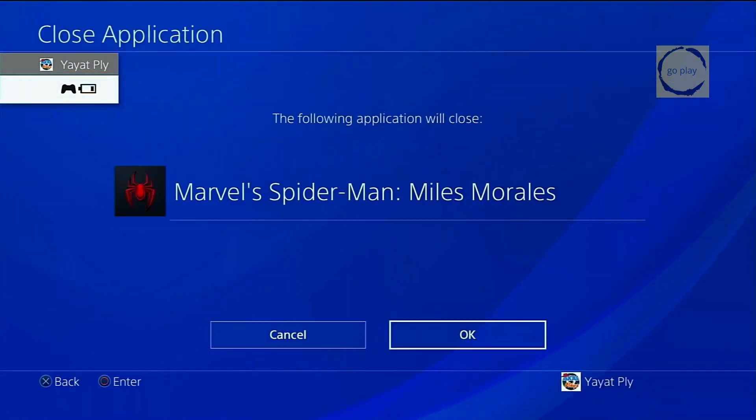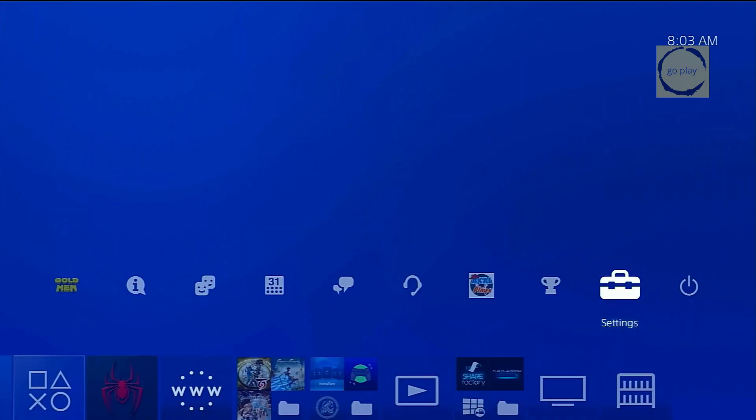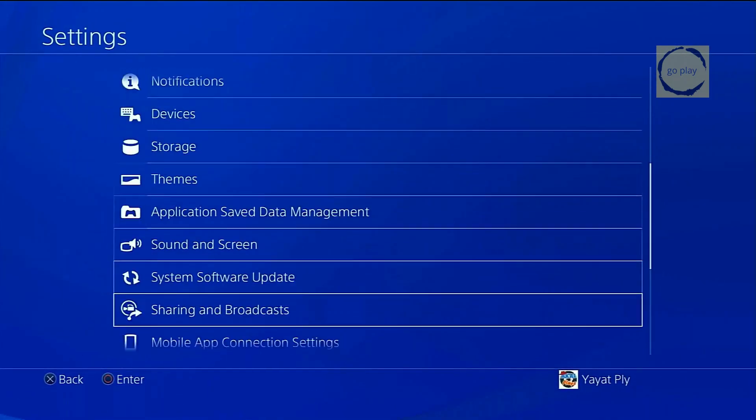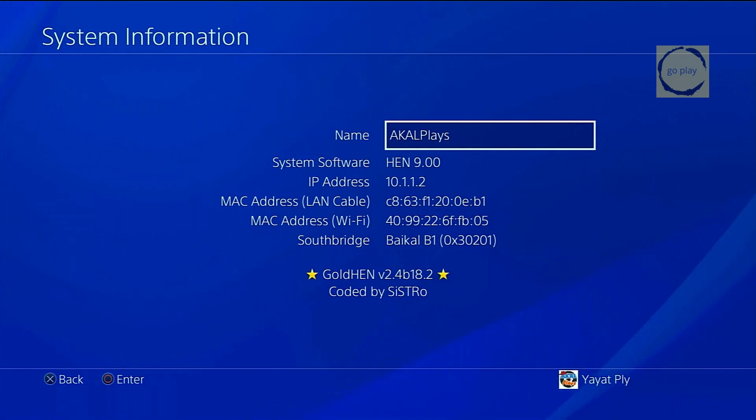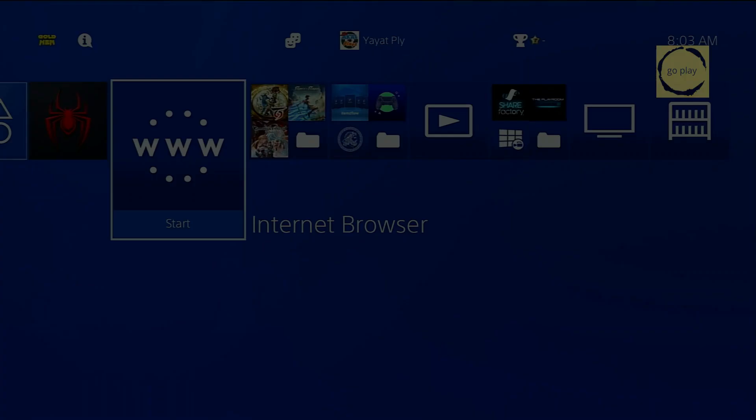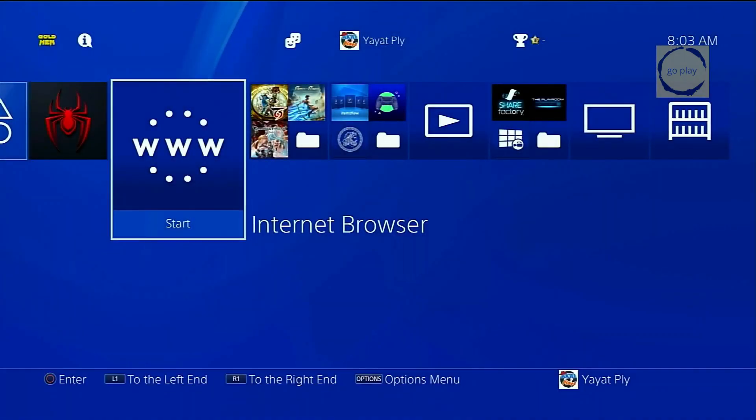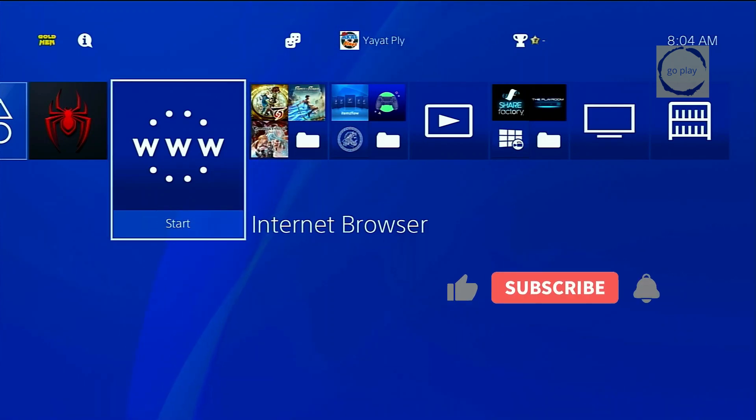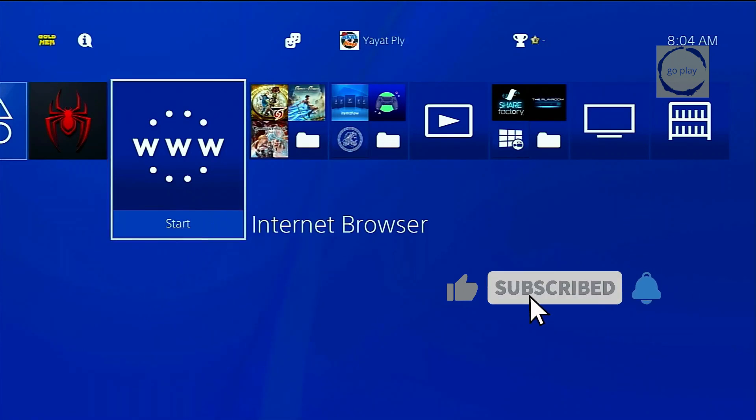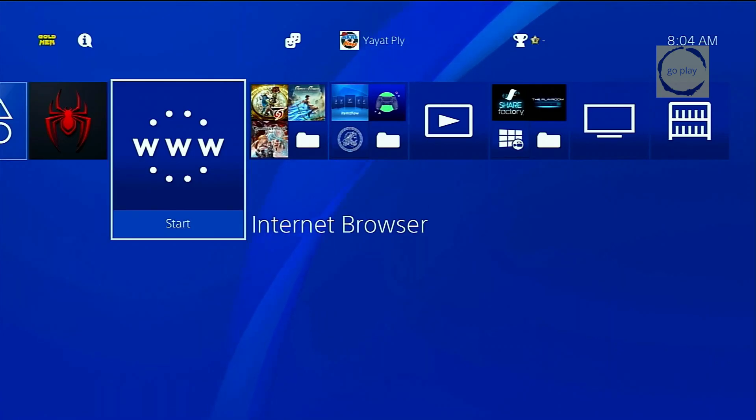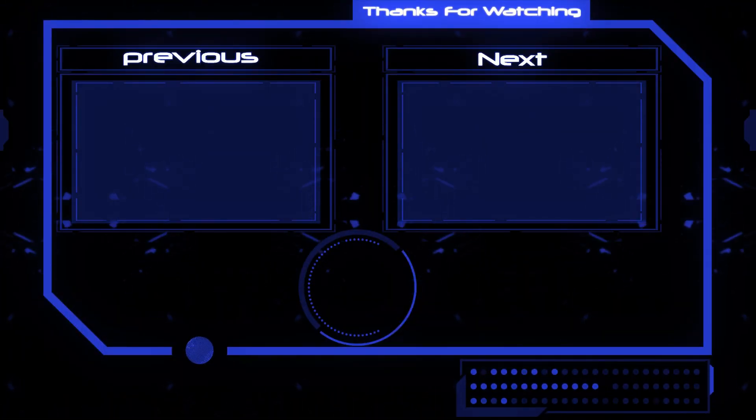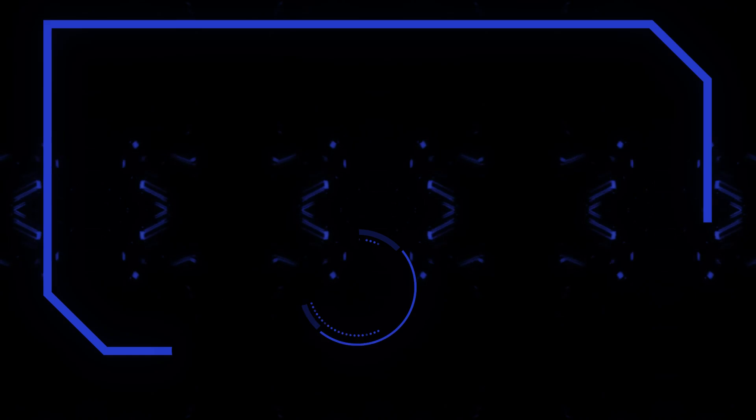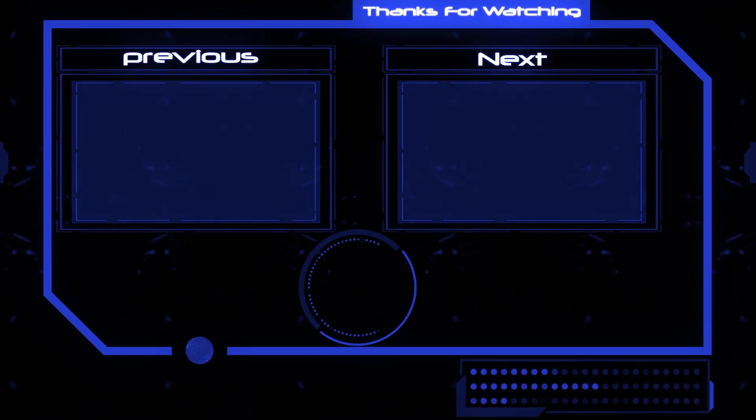Alright, that's the tutorial on setting up the ESP32 S2 Mini as a jailbreak dongle for PS4 firmware 9.00 using a self-hosted exploit host. I've also shown you how to update the goldhen payload, so if there's a new goldhen update in the future, you'll be able to update it in the exploit host yourself. I'll end this video here. If you have any questions, feel free to drop them in the comment section. If you found this video helpful, don't forget to like, share, and subscribe if you haven't already. Thank you for stopping by the channel, and I'll see you again in the next video.